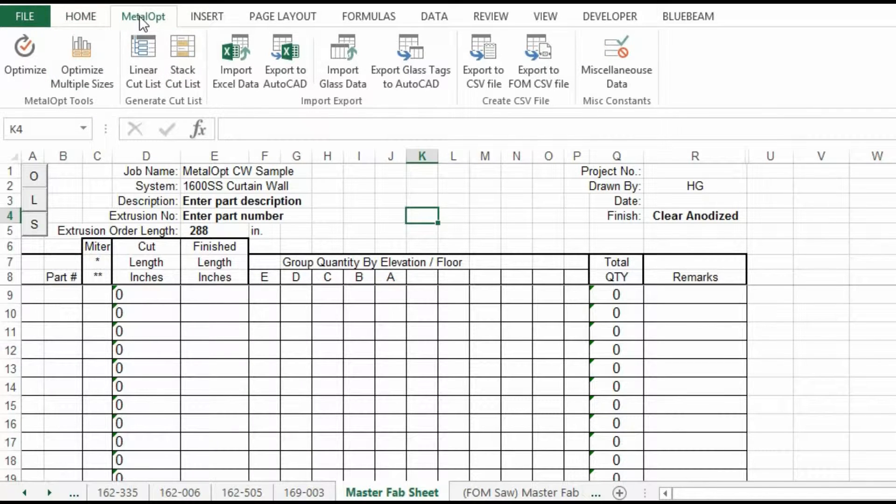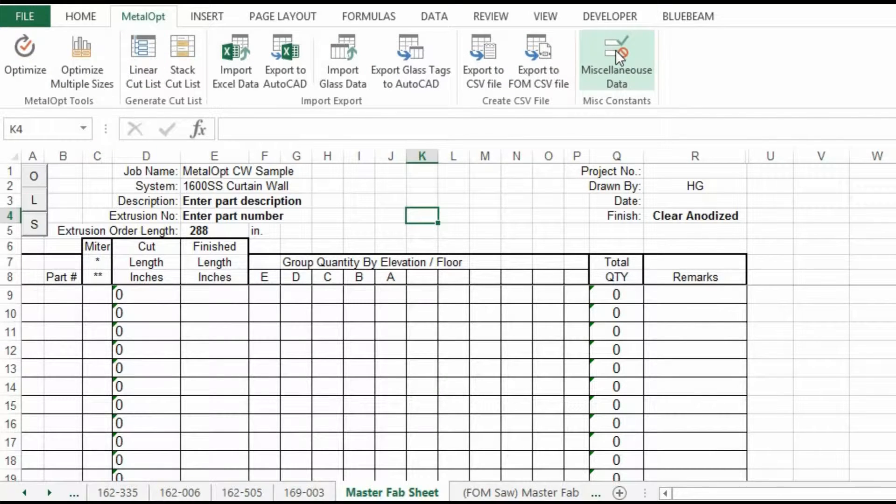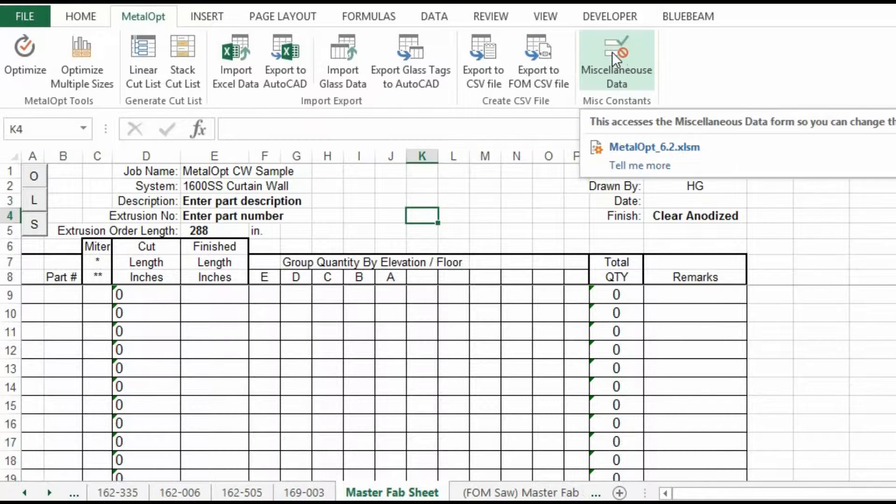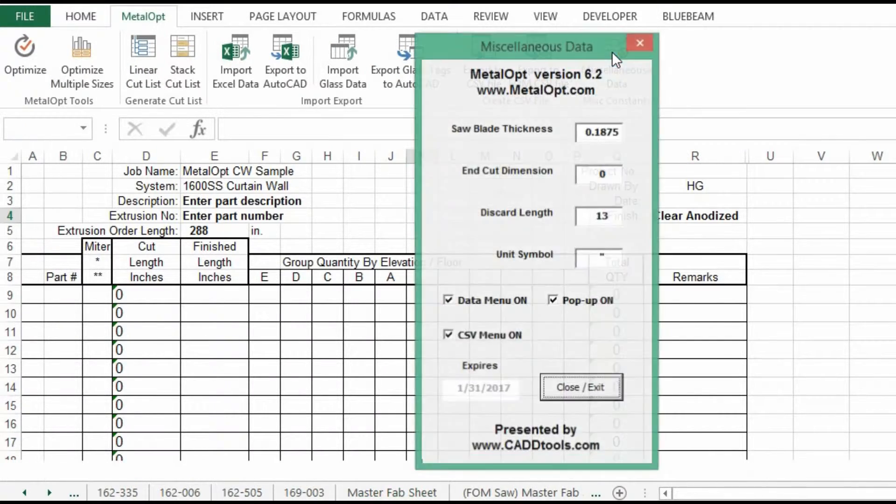Hitting the MetalOp tab shows us all the functions. First, we will take a look at the miscellaneous data.